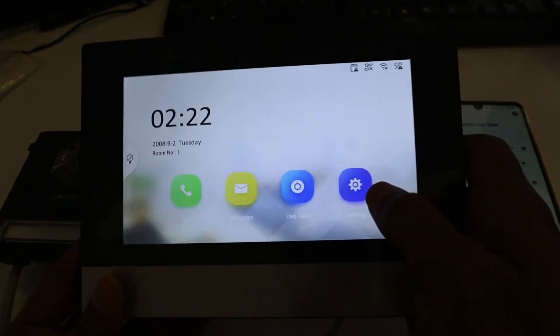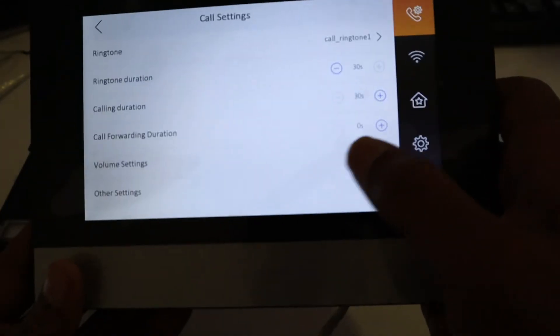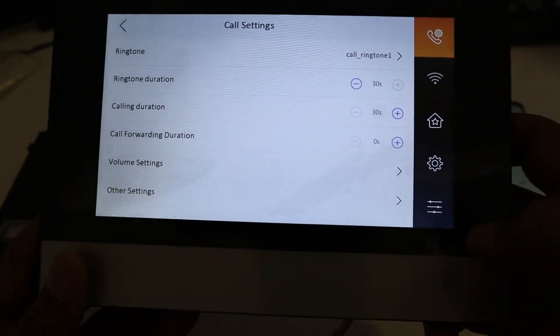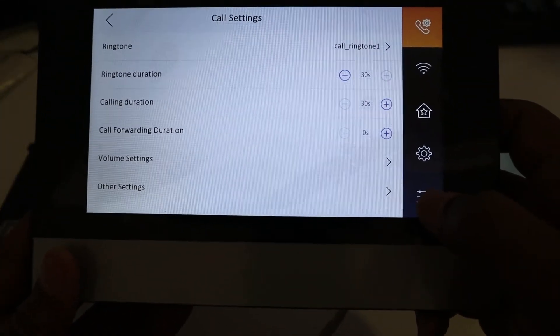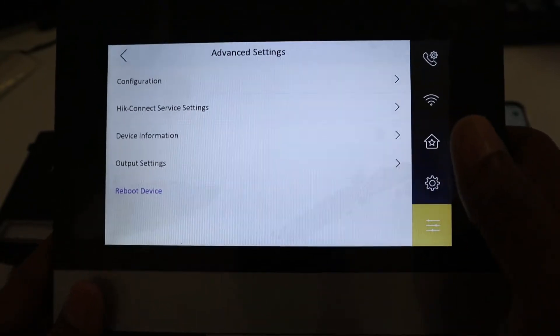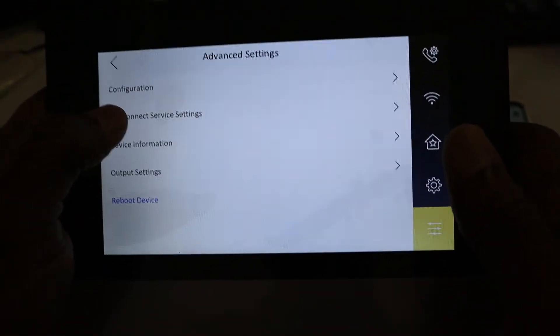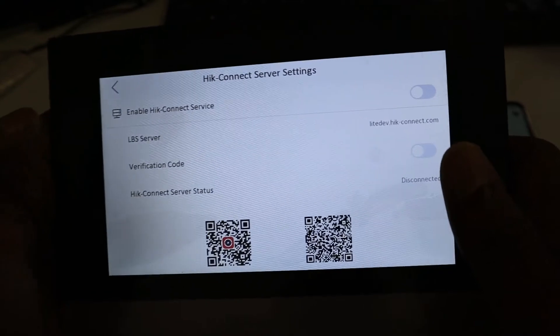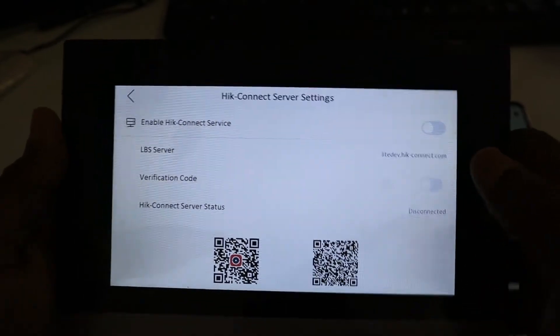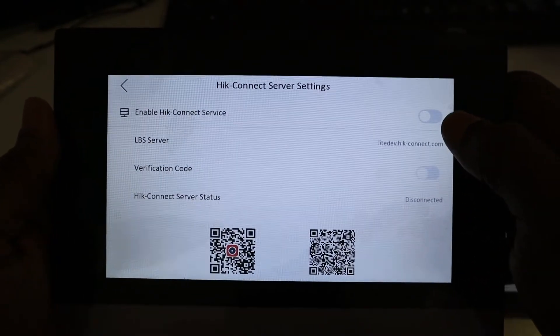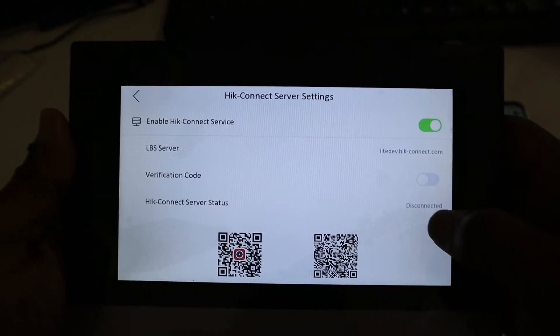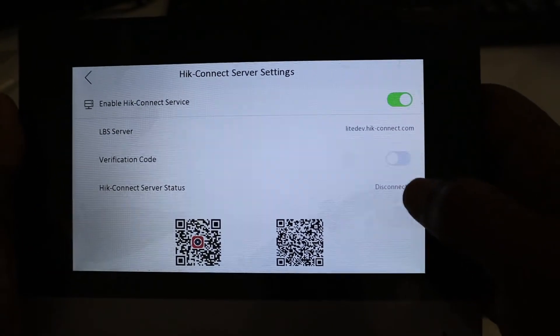From here, you click Setting, you come to Parameter, you come to Hik Connect. We are going to enable it. As you can see right now, this is not connected.